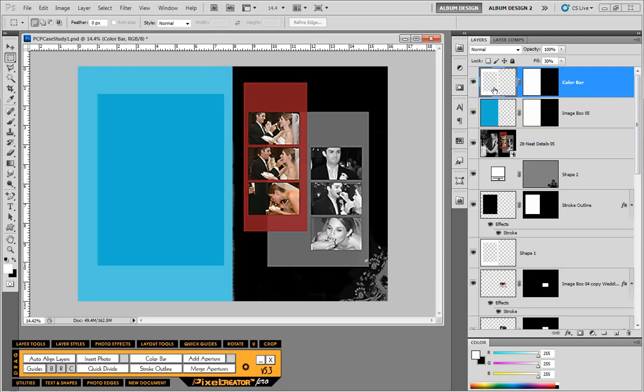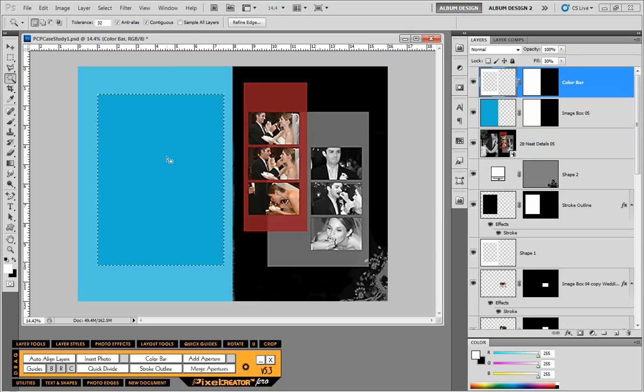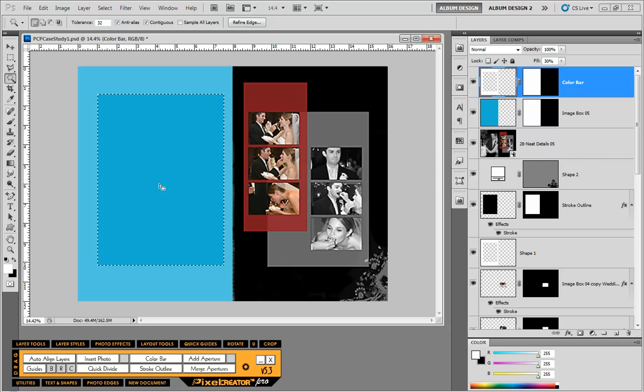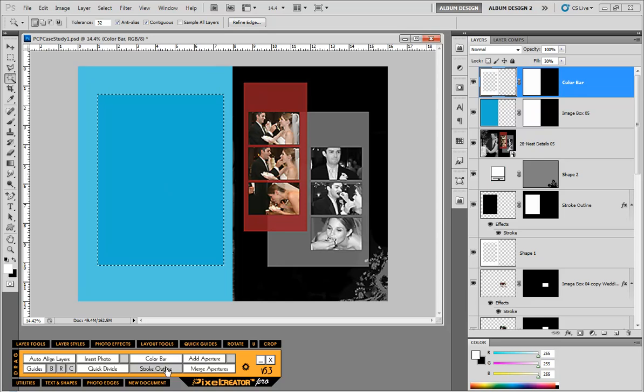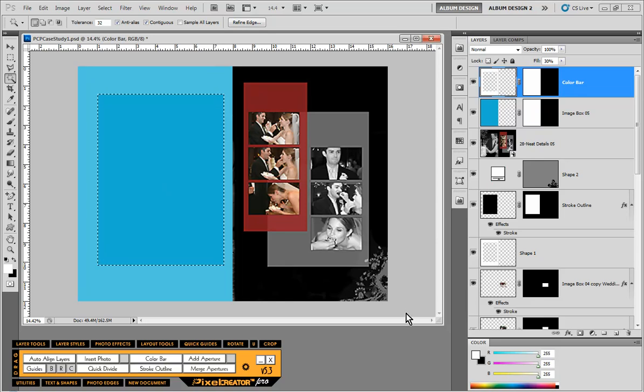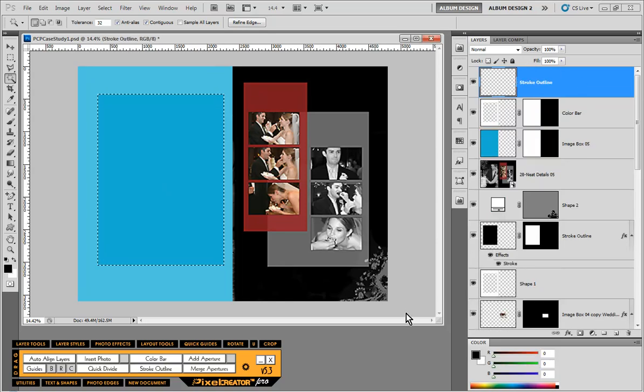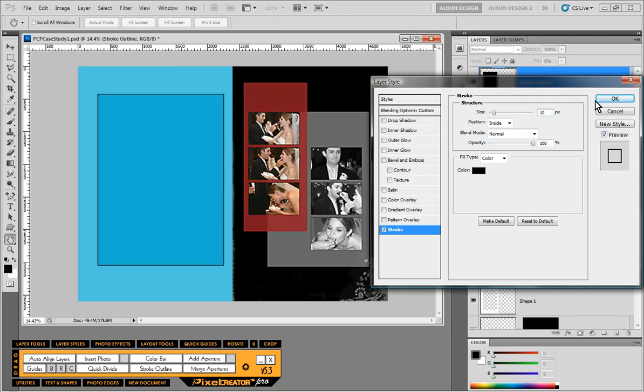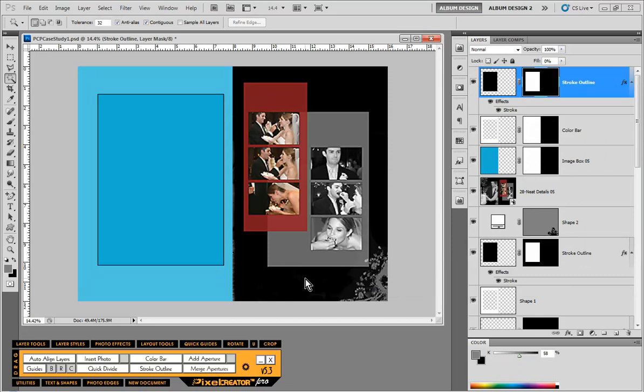The short answer to that is we need to create a separate layer for that design element. On my color bar layer here, I'm going to grab my magic wand tool and click inside the center point of this rectangle that I cut a hole into. Then we're going to take advantage of our stroke outline tool here inside Pixel Creator Pro. We'll do a 10 pixel stroke. Now you can see we actually have to set the fill opacity to zero.